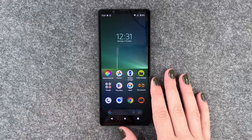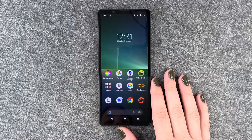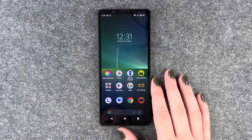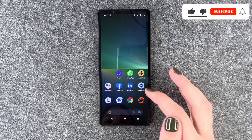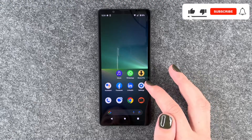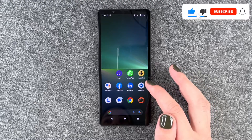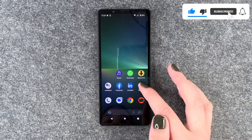Hi buddies, welcome back. It's Anne-Sophie and today I'm going to show you how you can customize the frames per second on your Sony Xperia 5 Mark 5.